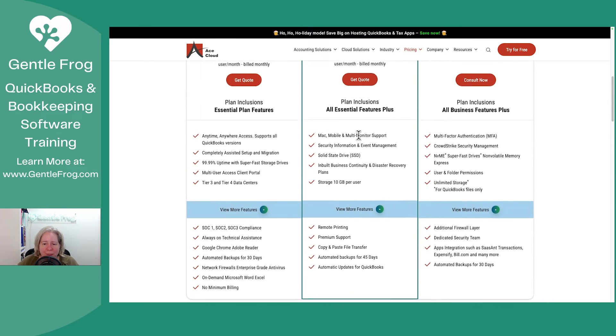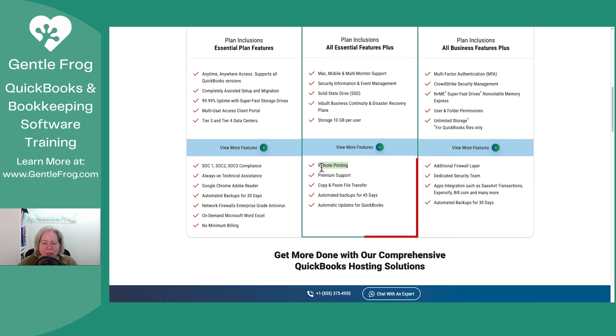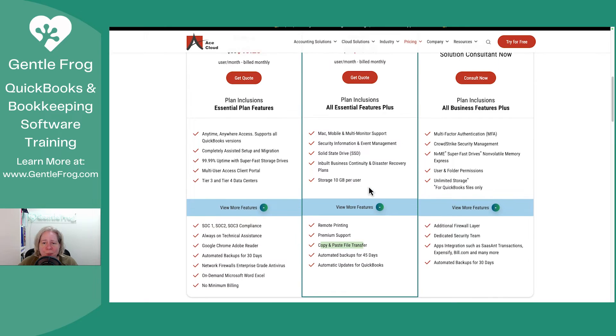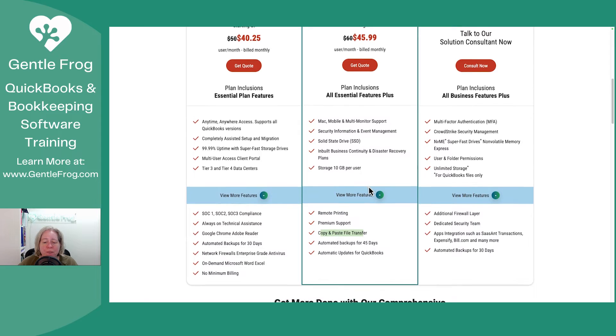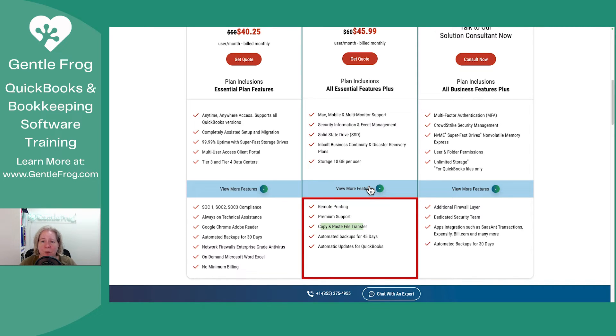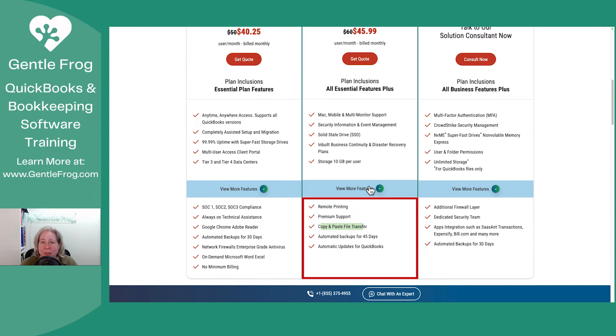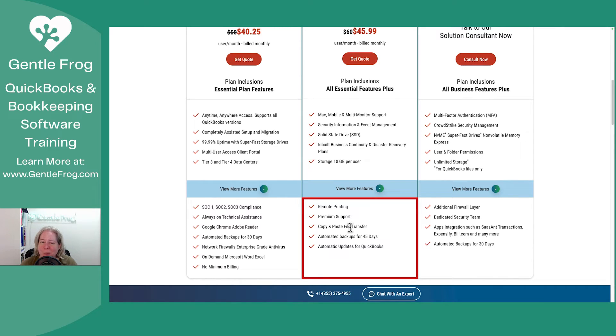If you go to the business plan, you get remote printing, copy and paste file transfer. I would go to the business plan for that alone. I'm the kind of person who really wants to have control over my backups. So if I take a backup of my QuickBooks online, I want to be able to transfer it from the remote computer and put it on my computer, put it on my Google drive or my Dropbox or whatever. Right. I want to have my backups available to me. That's a non-negotiable.